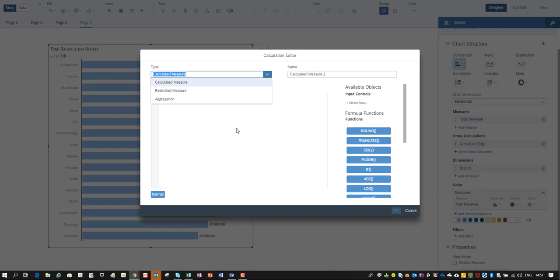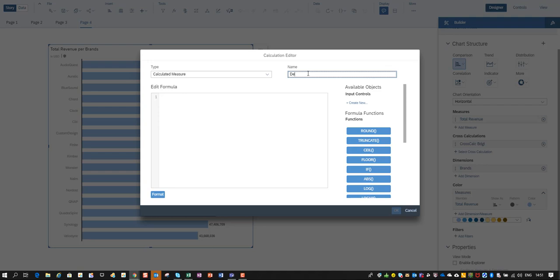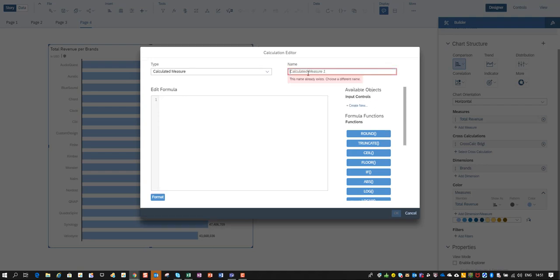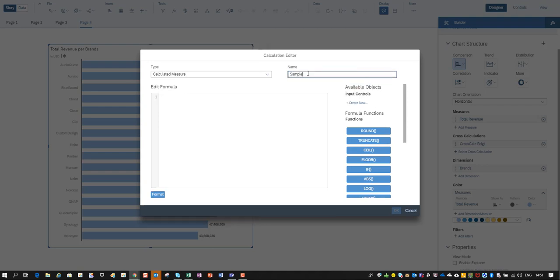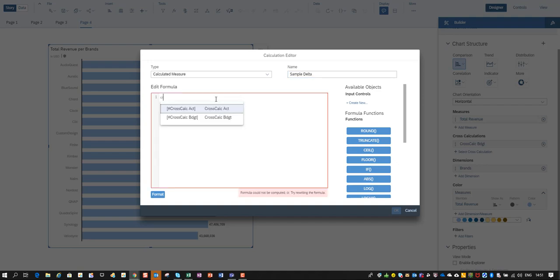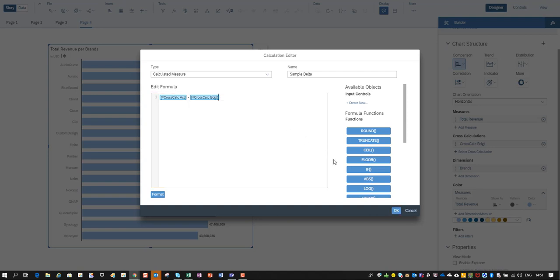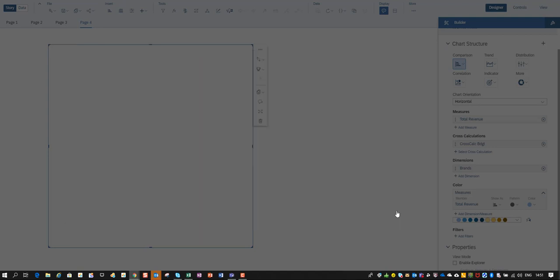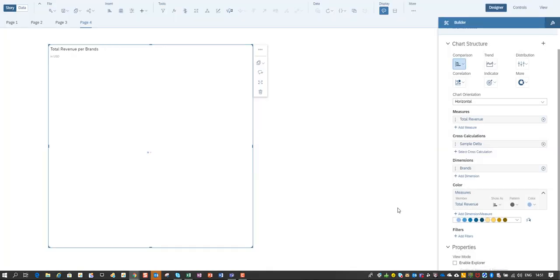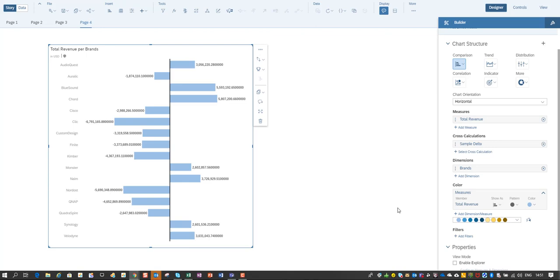That is a normal calculation where I do the, let's call it sample delta, my final number where I say let me subtract cross actuals minus cross budget and over here you have your final result.